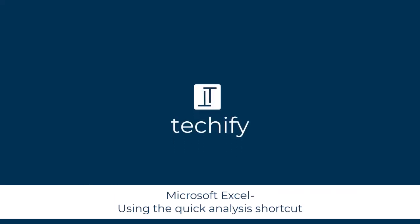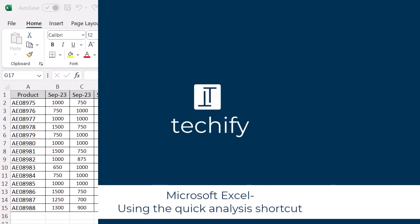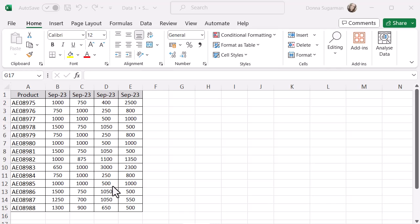Welcome to this video on using the quick analysis shortcut in Microsoft Excel. If you've got a table of data like myself, and maybe you want to look at the formatting, you want to start to look at what tables you can create from it, pivot tables, etc.